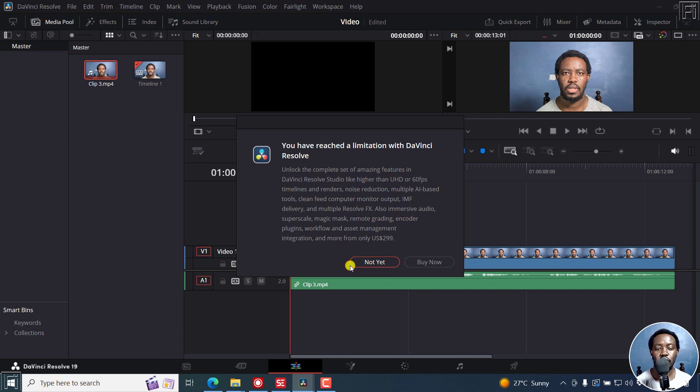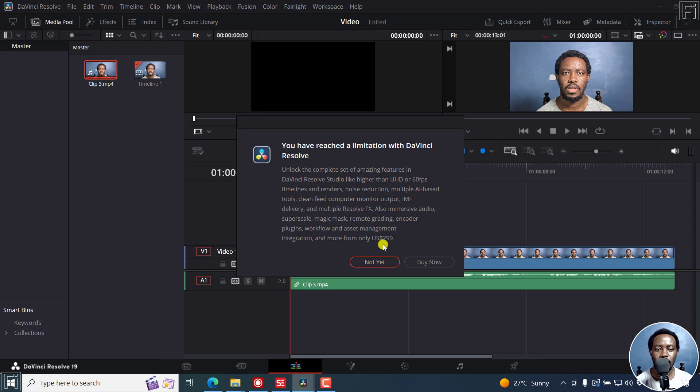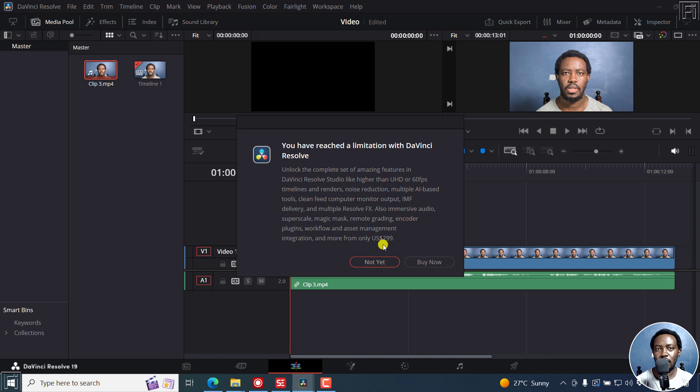You've reached a limitation with DaVinci Resolve. So obviously these are paid features. I'd like to say the following to the folks at DaVinci Resolve stroke Blackmagic: just give us the free transcription option, leave the editing of the transcripts and everything to the DaVinci Resolve Studio.